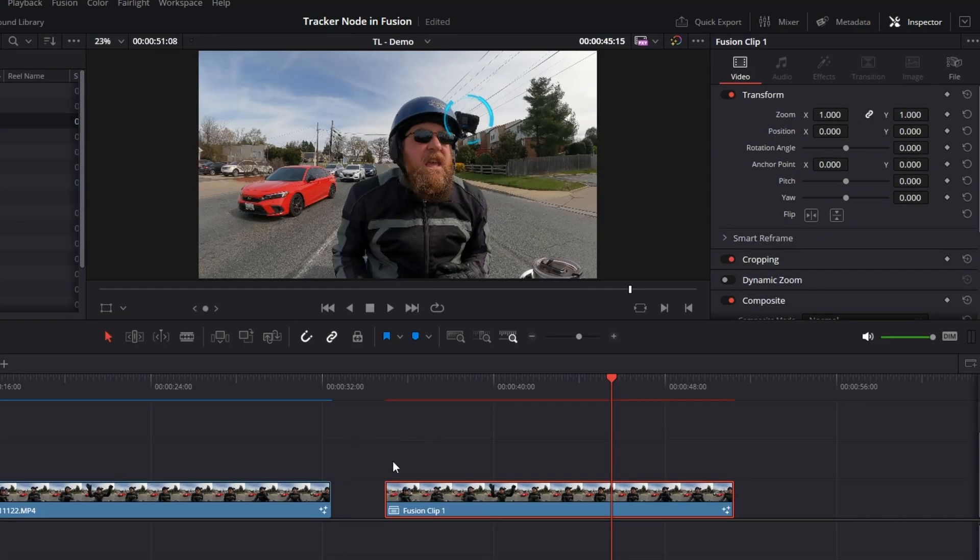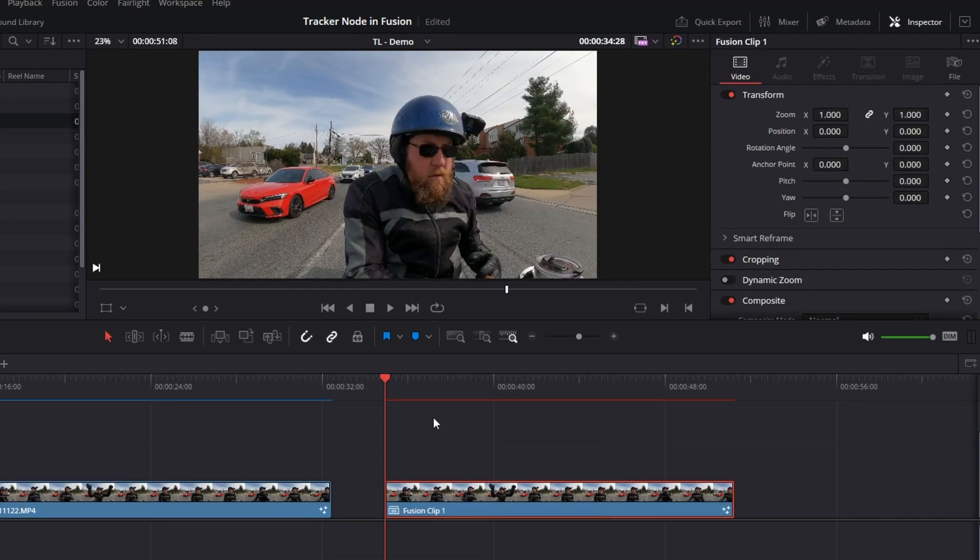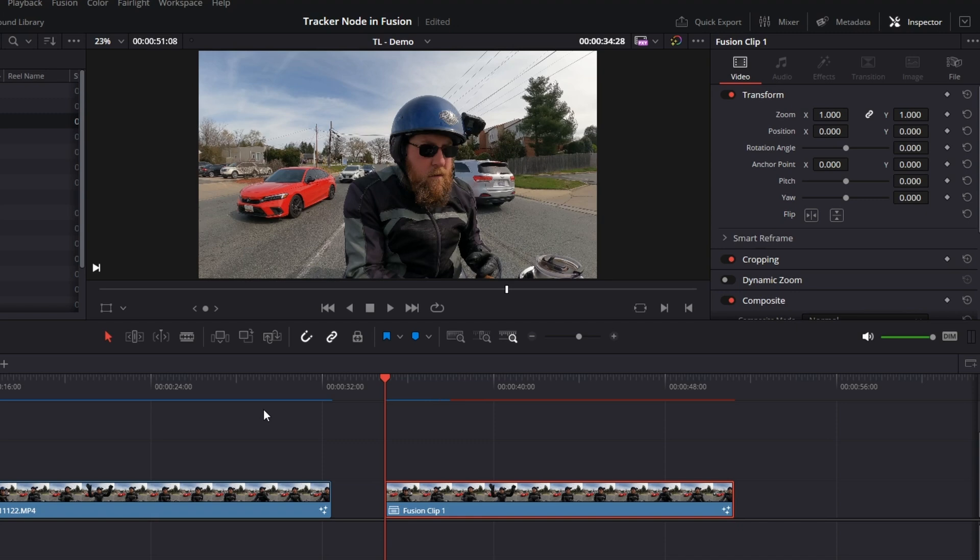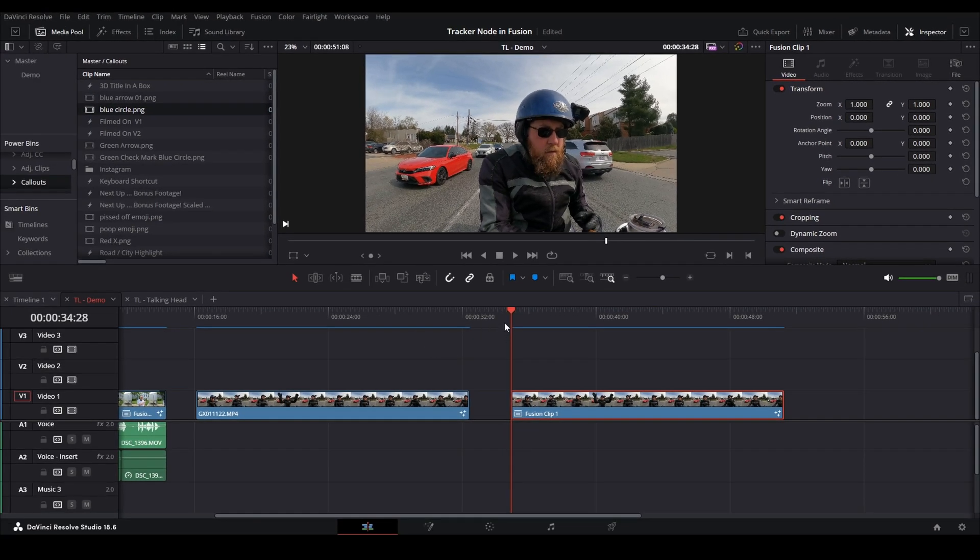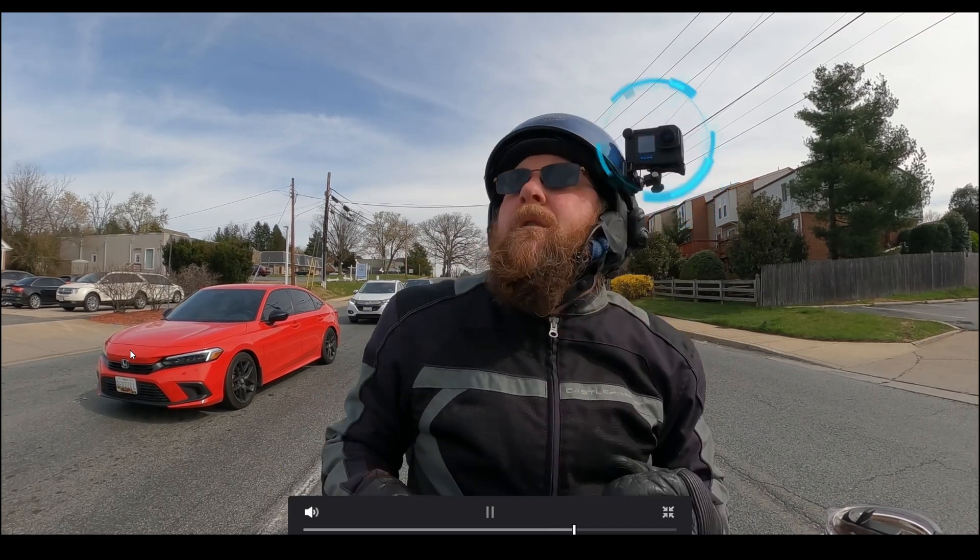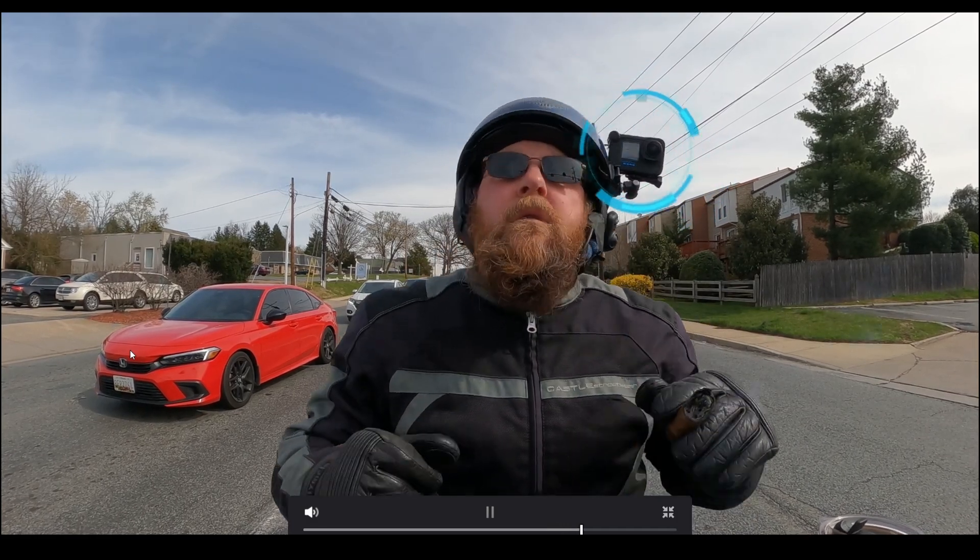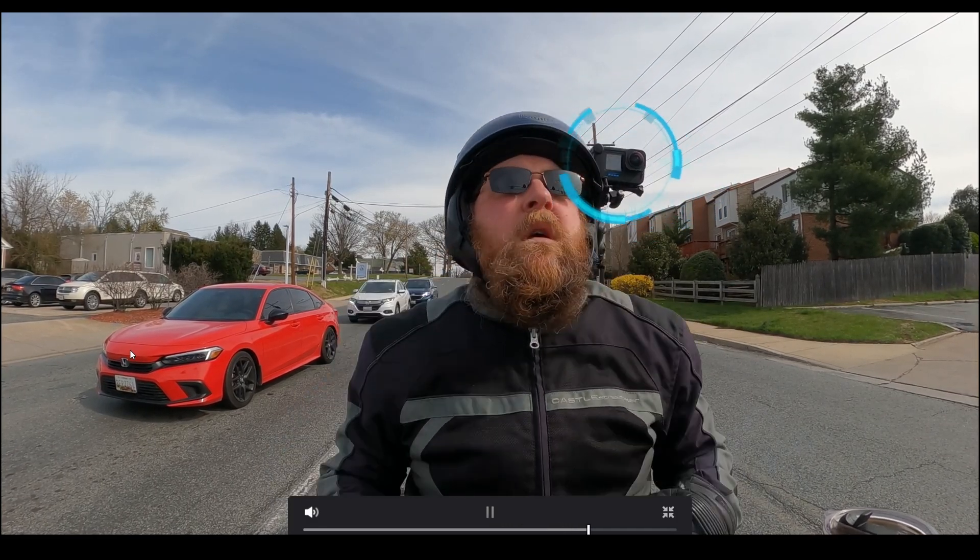So we're going to come back to our edit tab and you can see the red line. That's our render cache. We're going to wait and that's going to finish the render so that we can play it back smoothly. Now that the line is fully blue, now we're going to go full screen and we'll play it back.